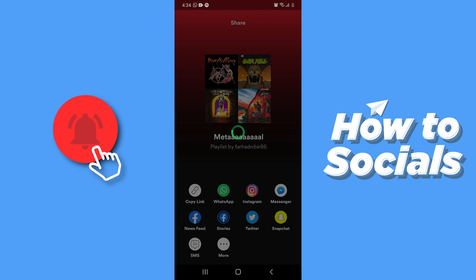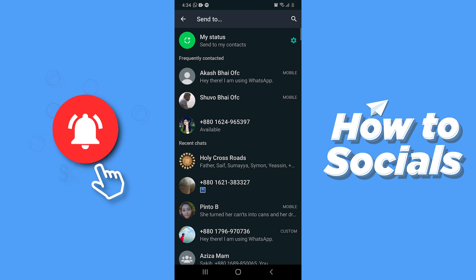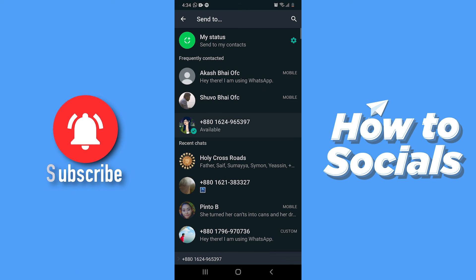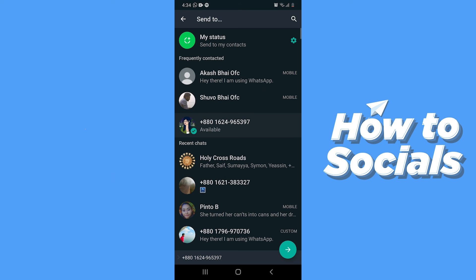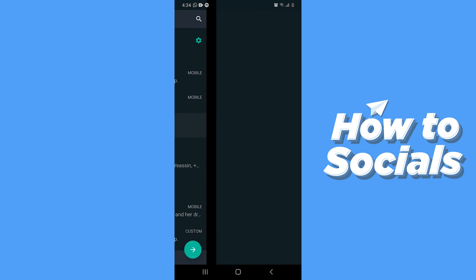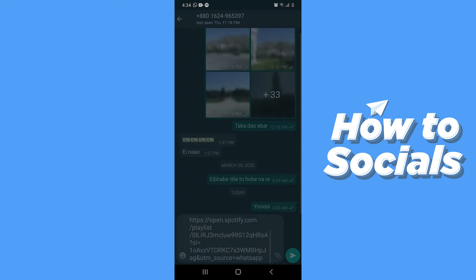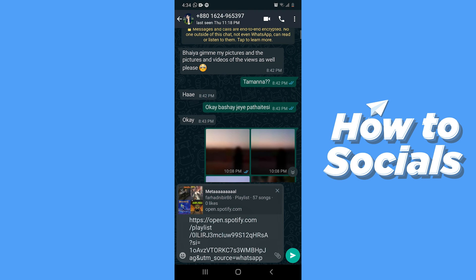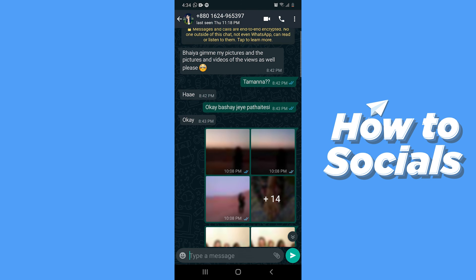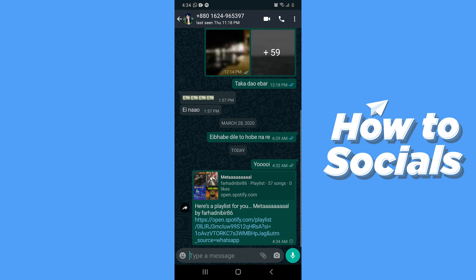Tap on WhatsApp, then tap on the conversation you want to share it to, and tap on the green arrow icon in the bottom right corner. Then tap the Send button and the playlist will be shared.